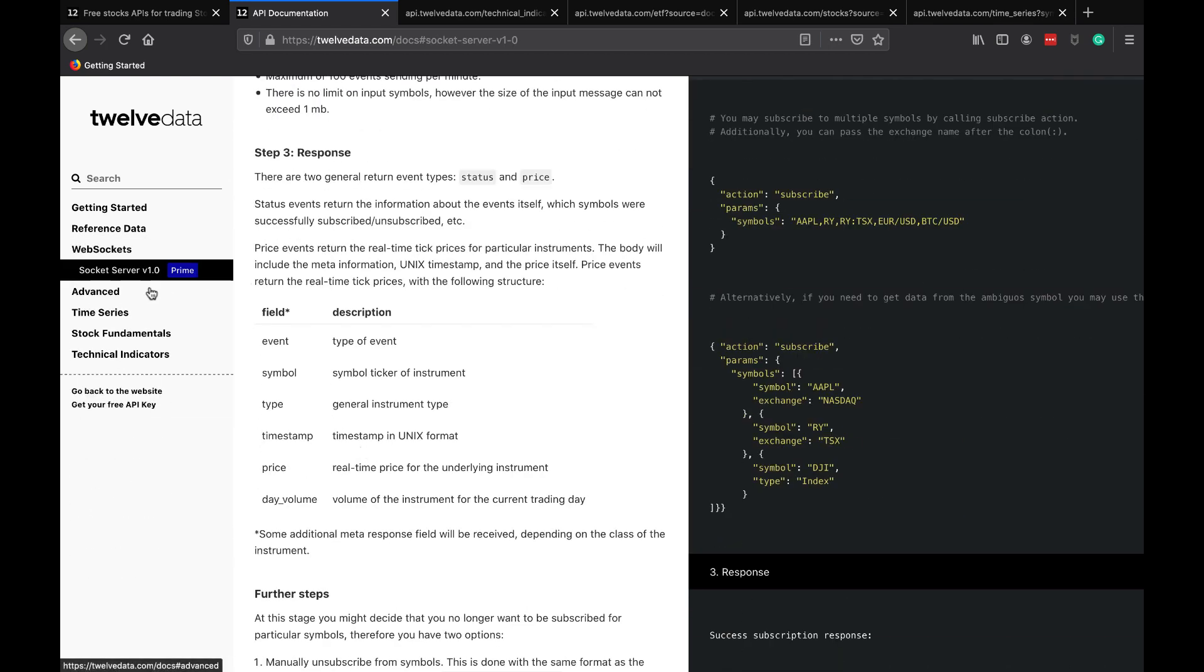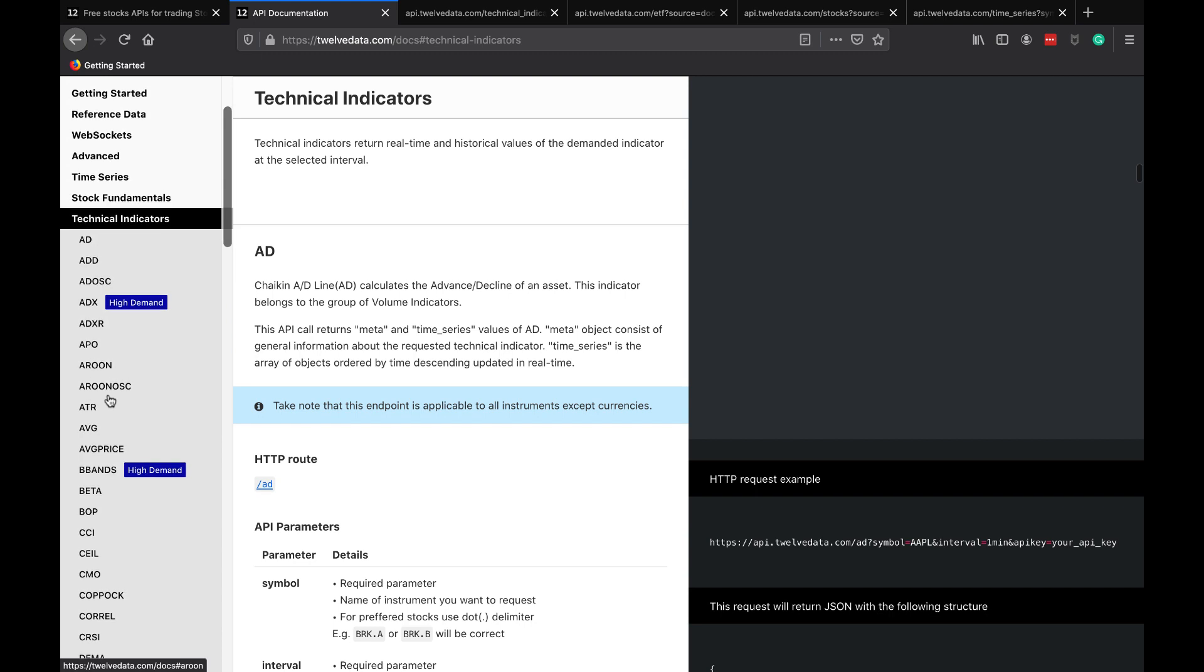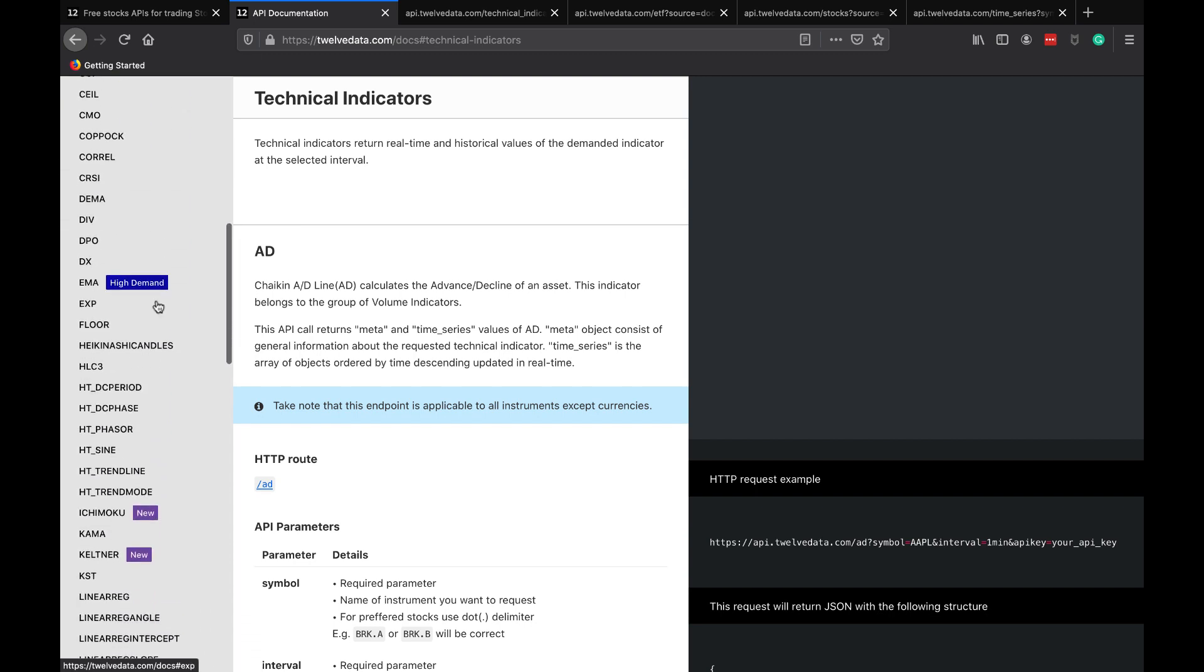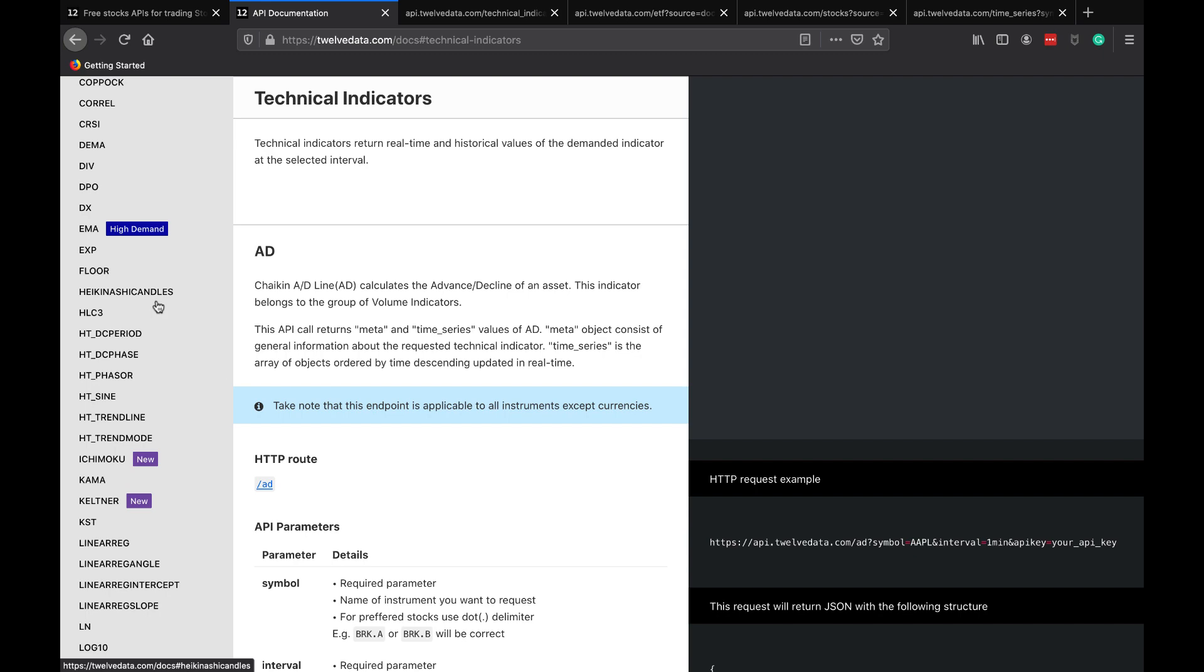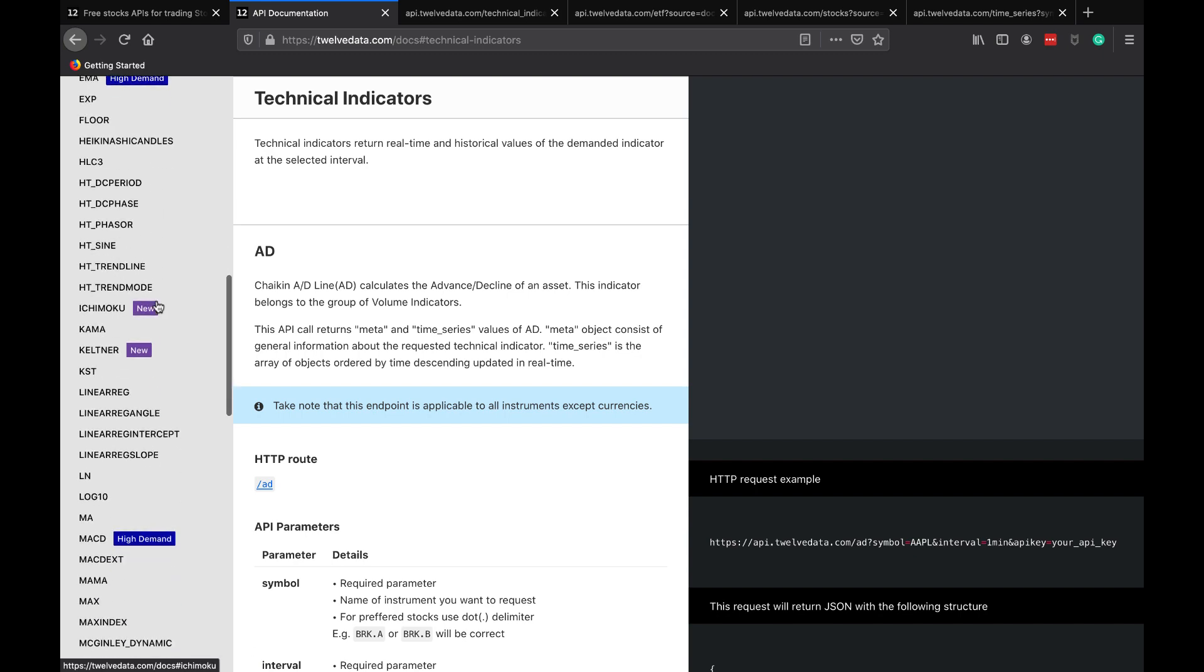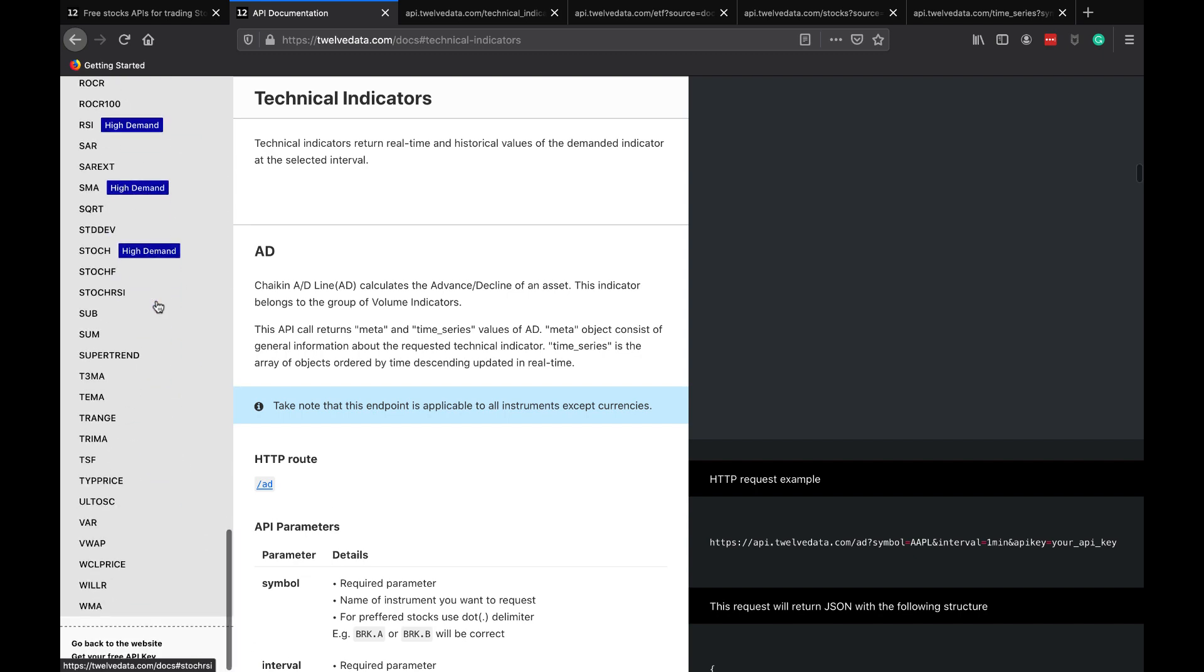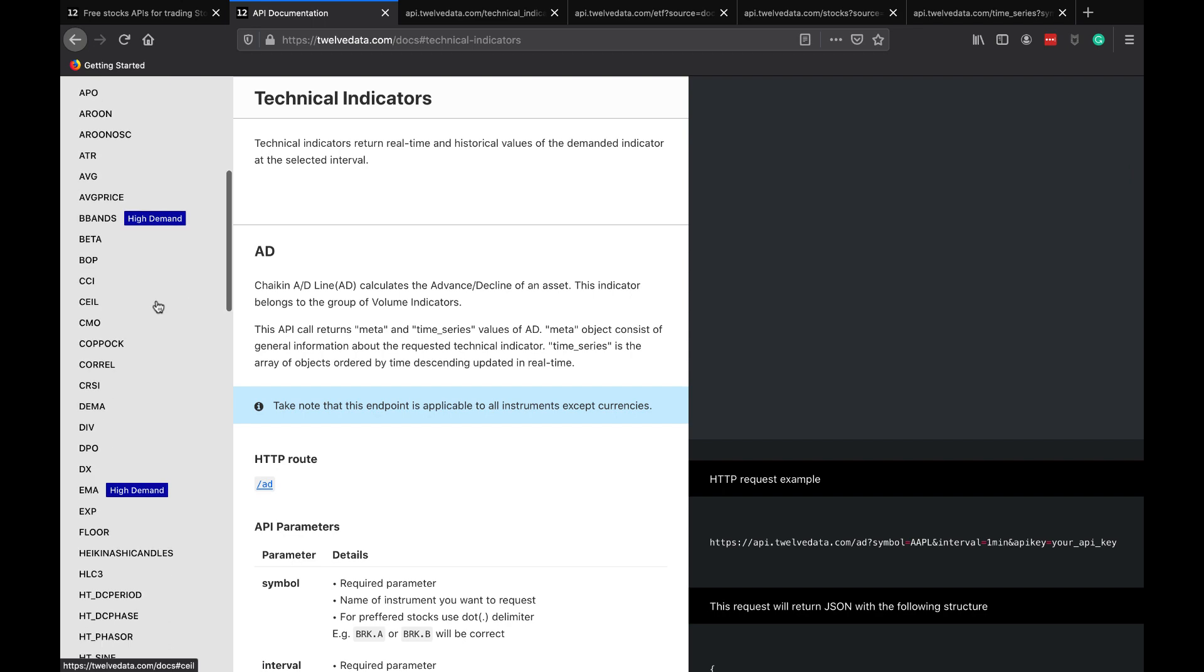If you continue to peruse through the documentation, I also found the technical indicator section. Look at all these technical indicators that we can get data on. That is amazing. For a free API, that is absolutely incredible. I'm sure they're only expanding this list.